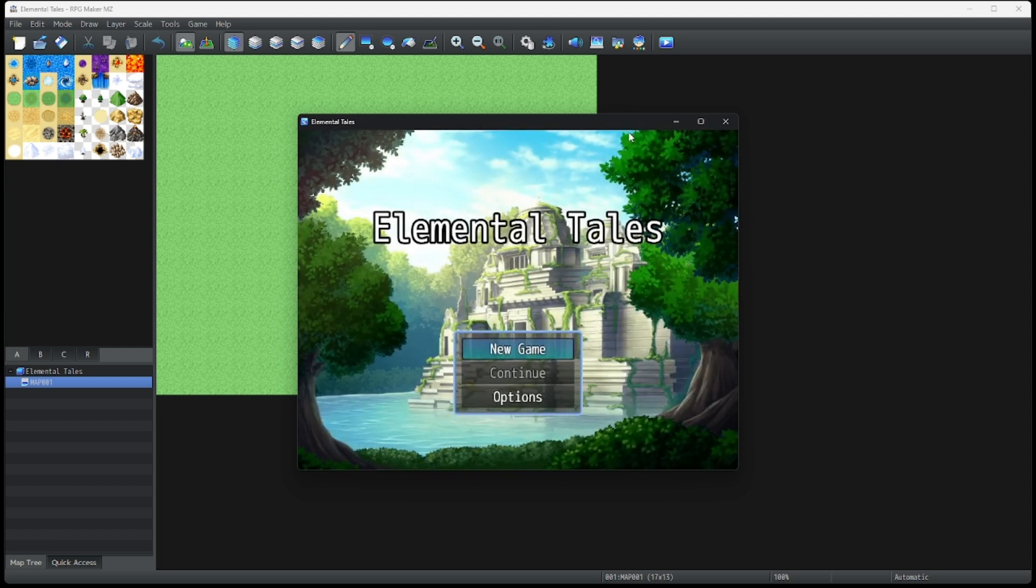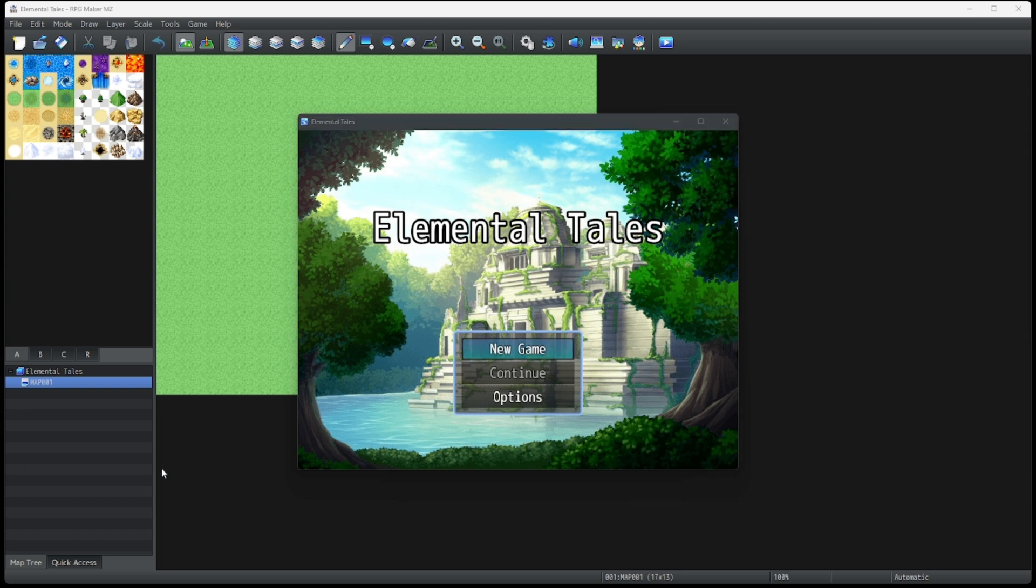As you can see, we have our title screen. And of course, we have this. Hang on, let me turn this volume up. There we go.